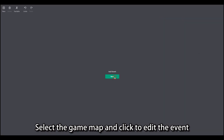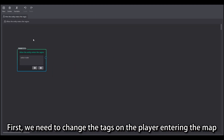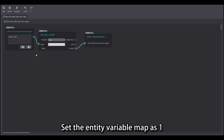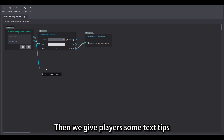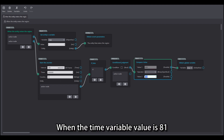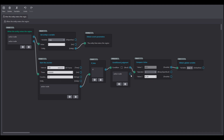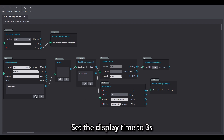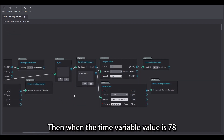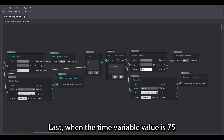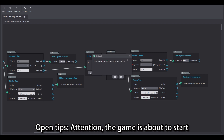Select the game map and click to edit the event. First we need to change the tags on the player entering the map: set the entity variable 'map' as 1. Then we give players some text tips. Start a counter that runs once per second and add a time node condition. When the time variable value is 81, open tips: 'Welcome to Red Light Green Light', set the display time to 3s. Then when the time variable value is 78, open tips: 'Pay attention to the girl's head'. Last, when the time variable value is 75, open tips: 'Attention, the game is about to start'.